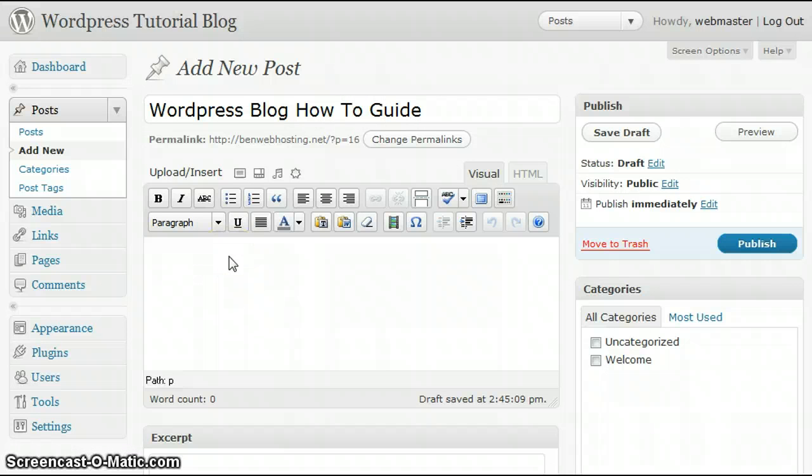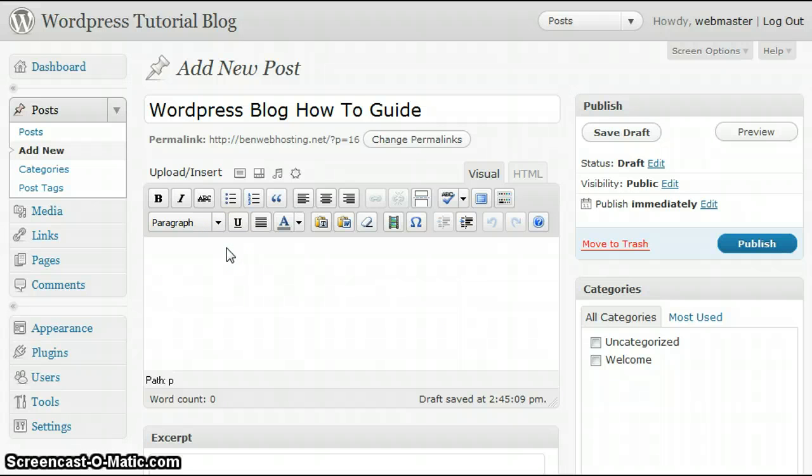Second step, is to actually add content to your post in the box below. So, let's go ahead and add some content.